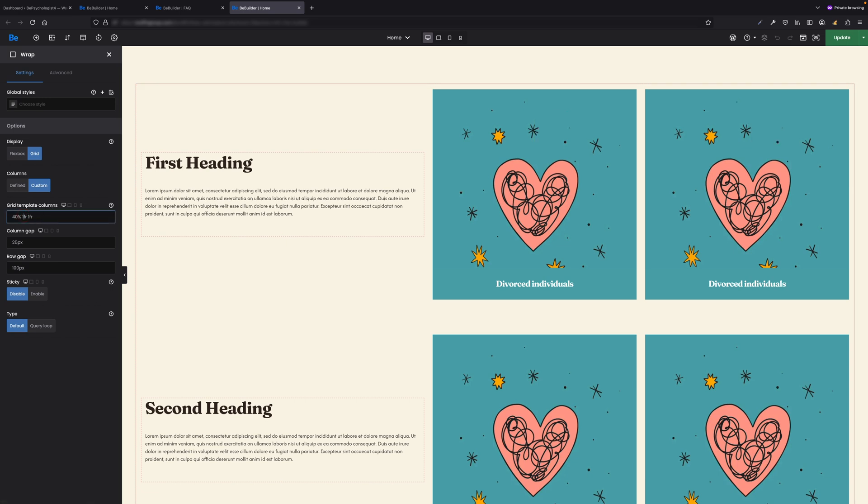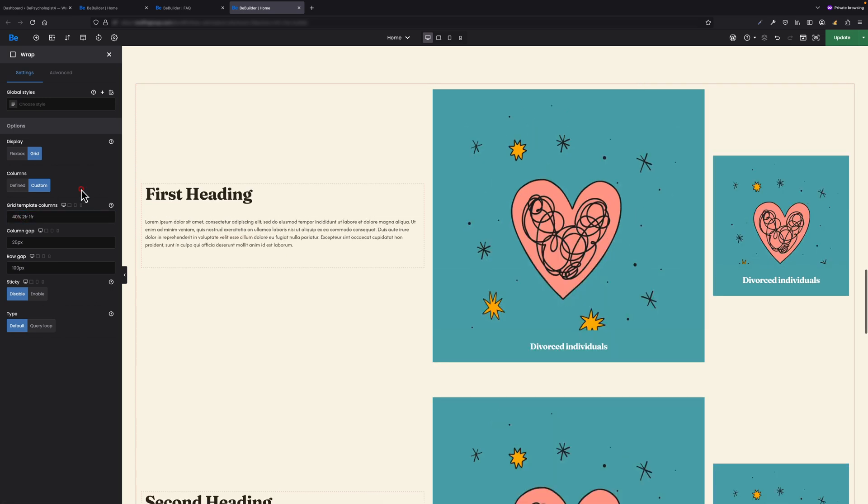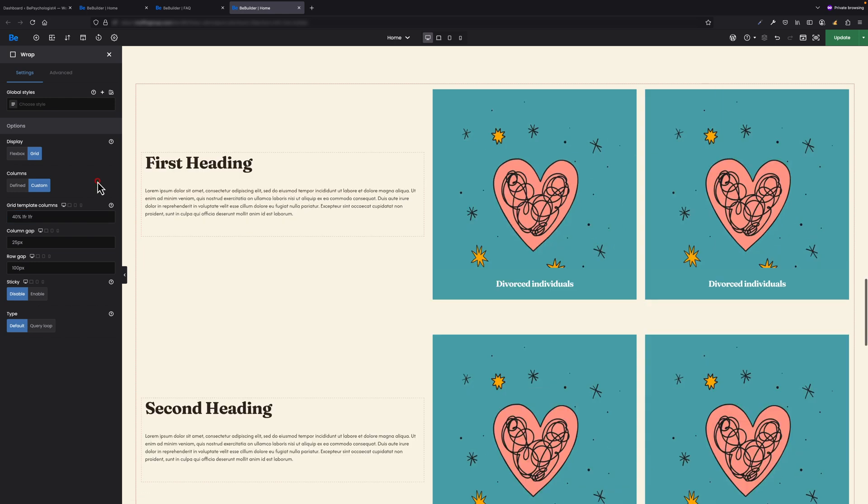Let's change the second value to 2fr so you can see the difference. Pretty simple, right? Let's get back to 1fr—I'd like to show you one more option here.